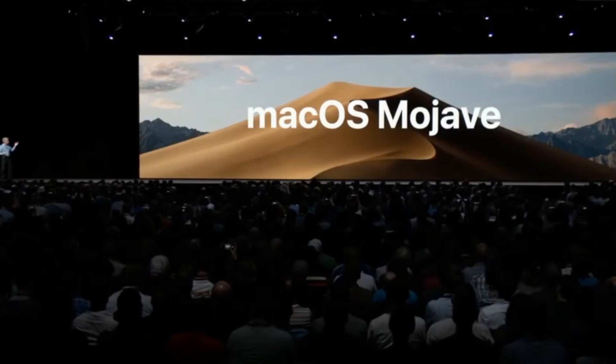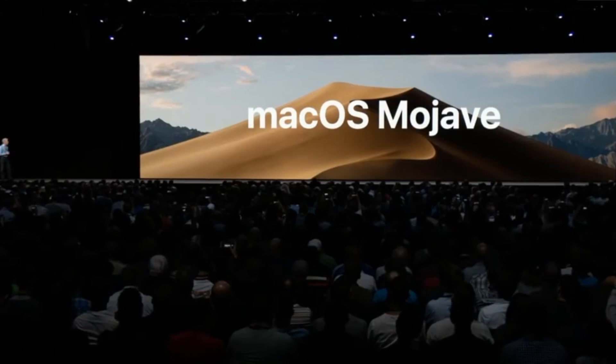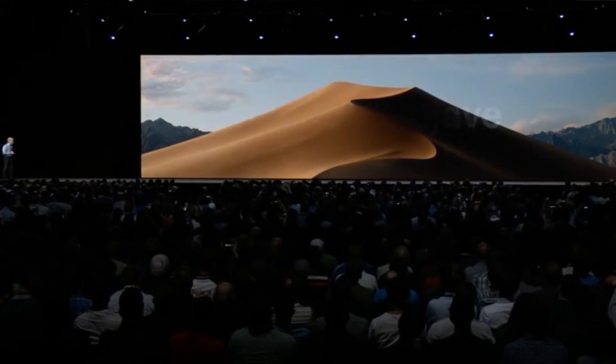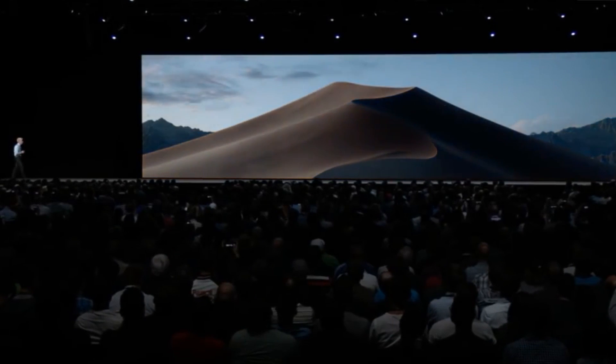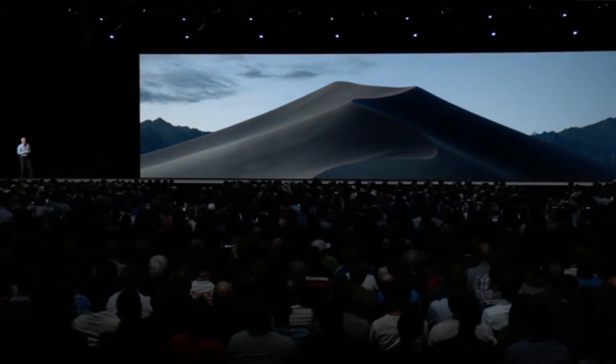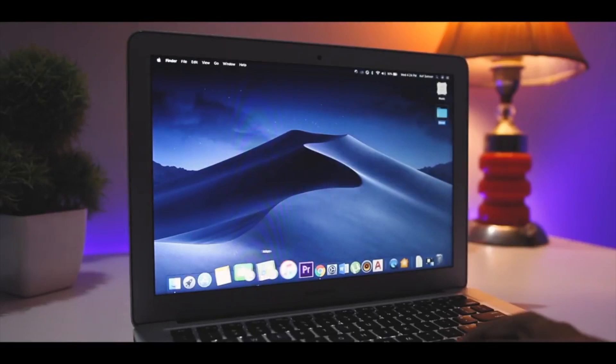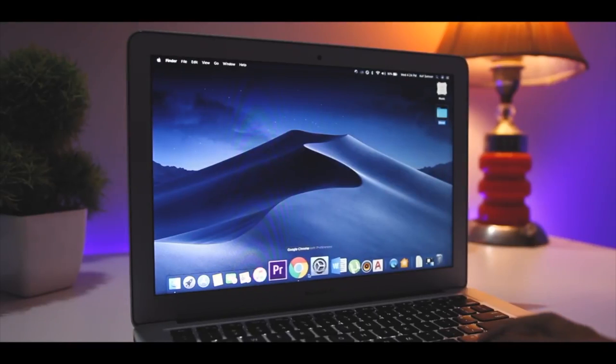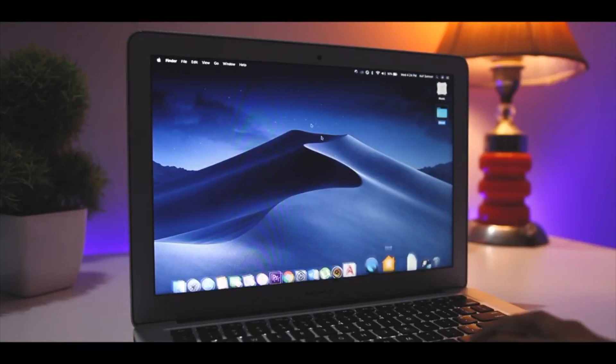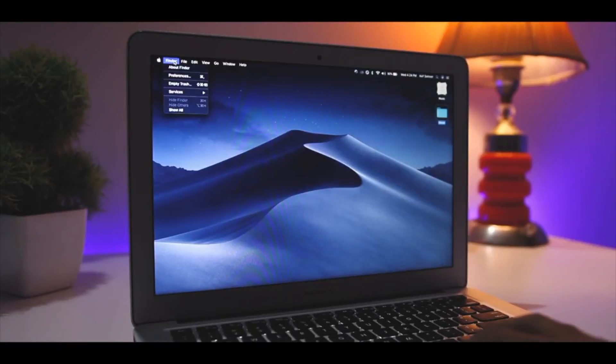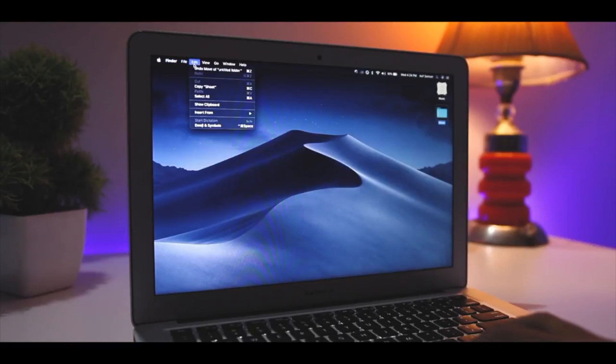So, installing macOS Mojave beta on the primary partition of your Mac will put you in trouble. I've found an easy way of installing and testing macOS Mojave beta on any compatible device using the dual boot method.